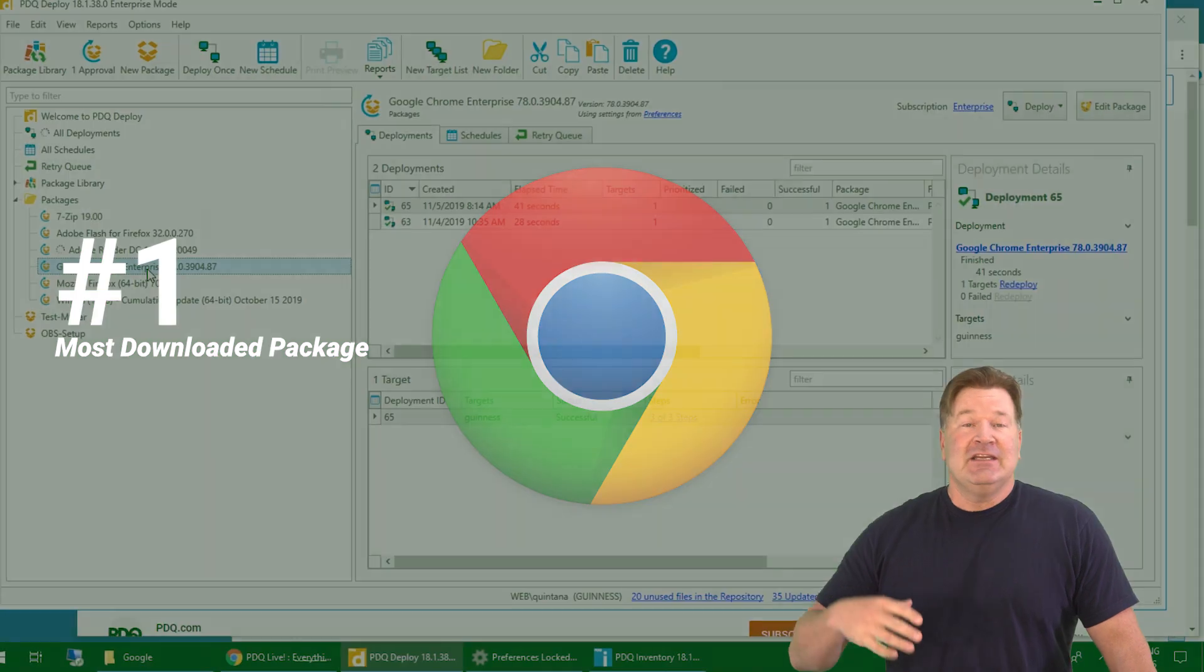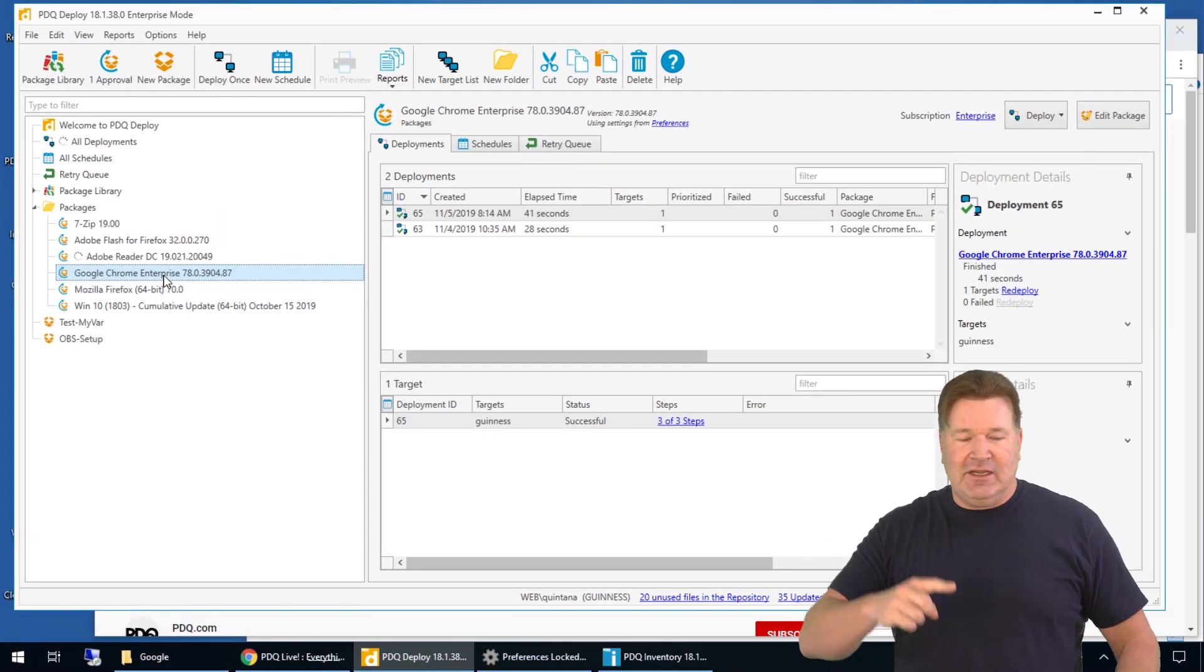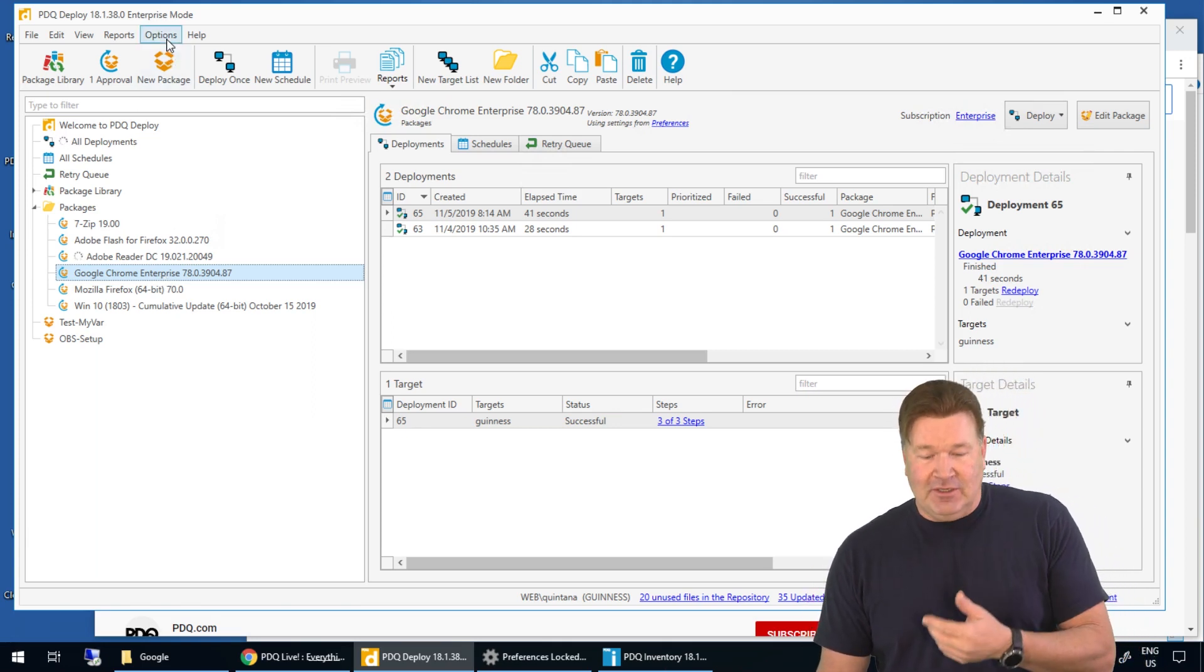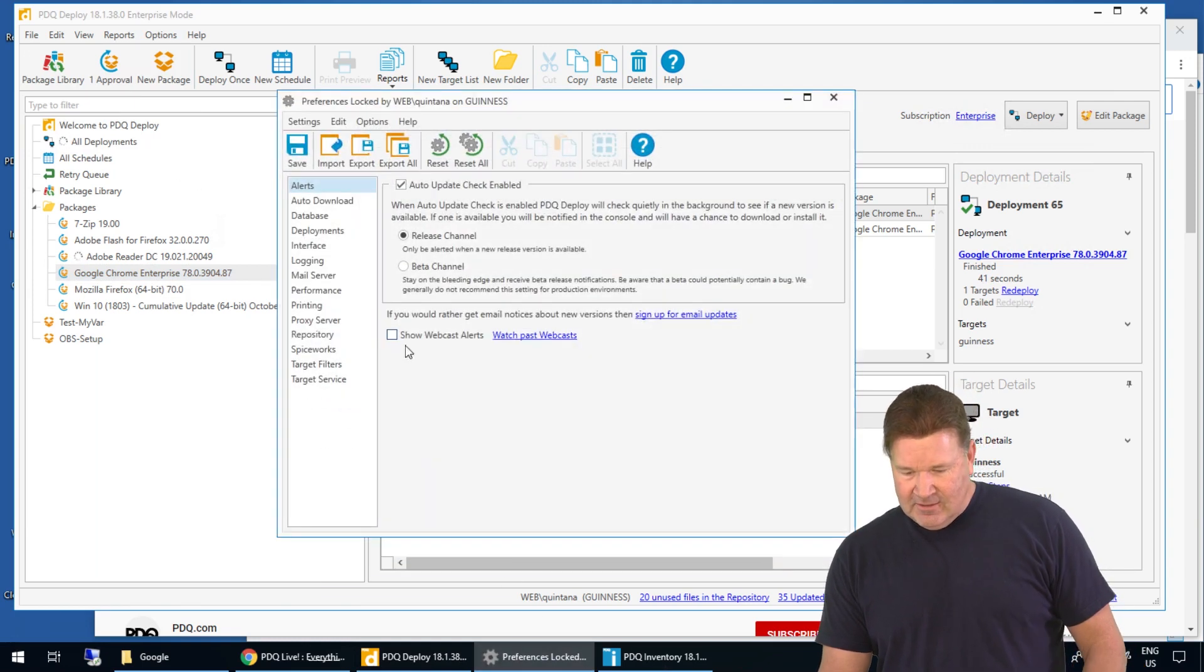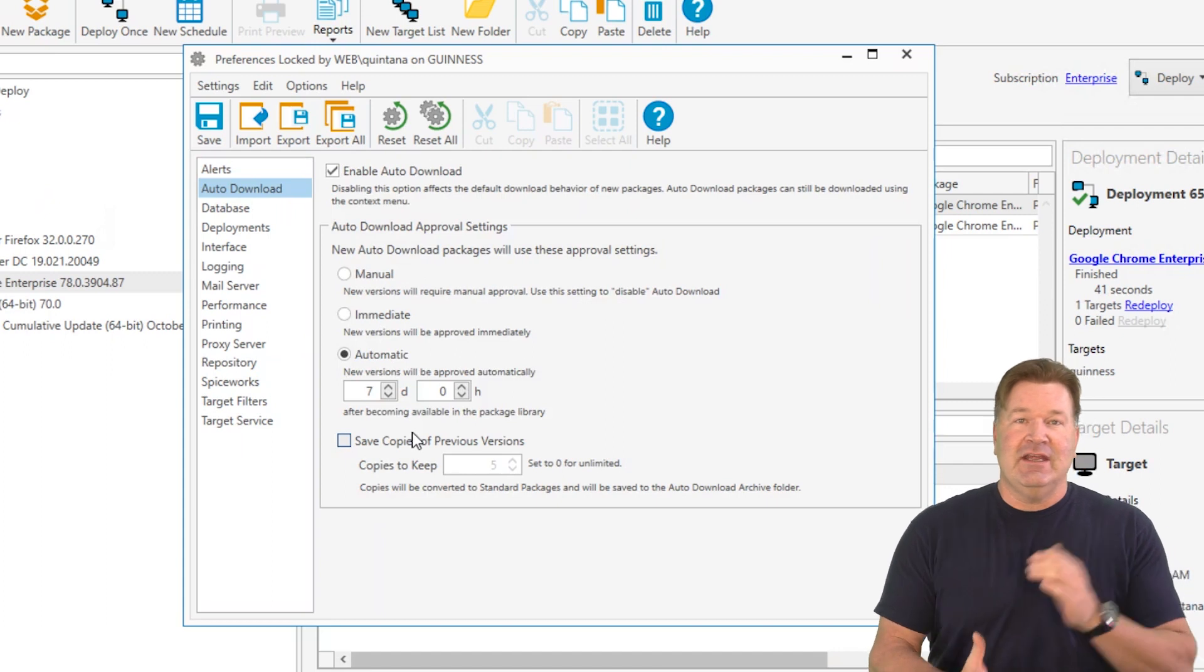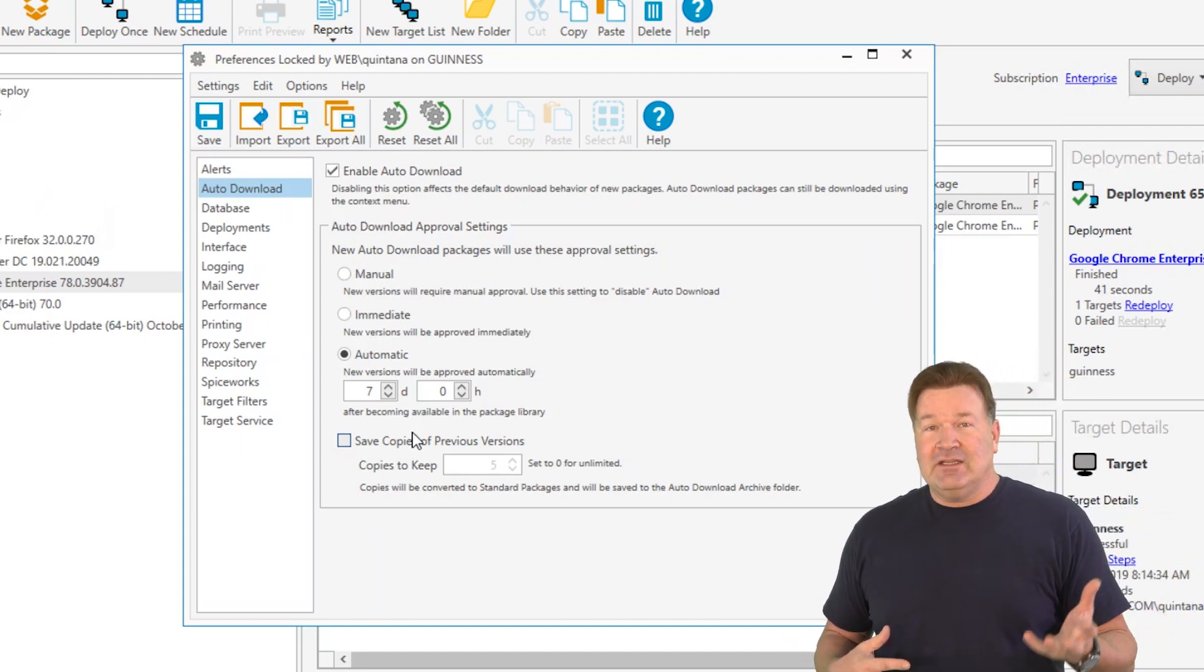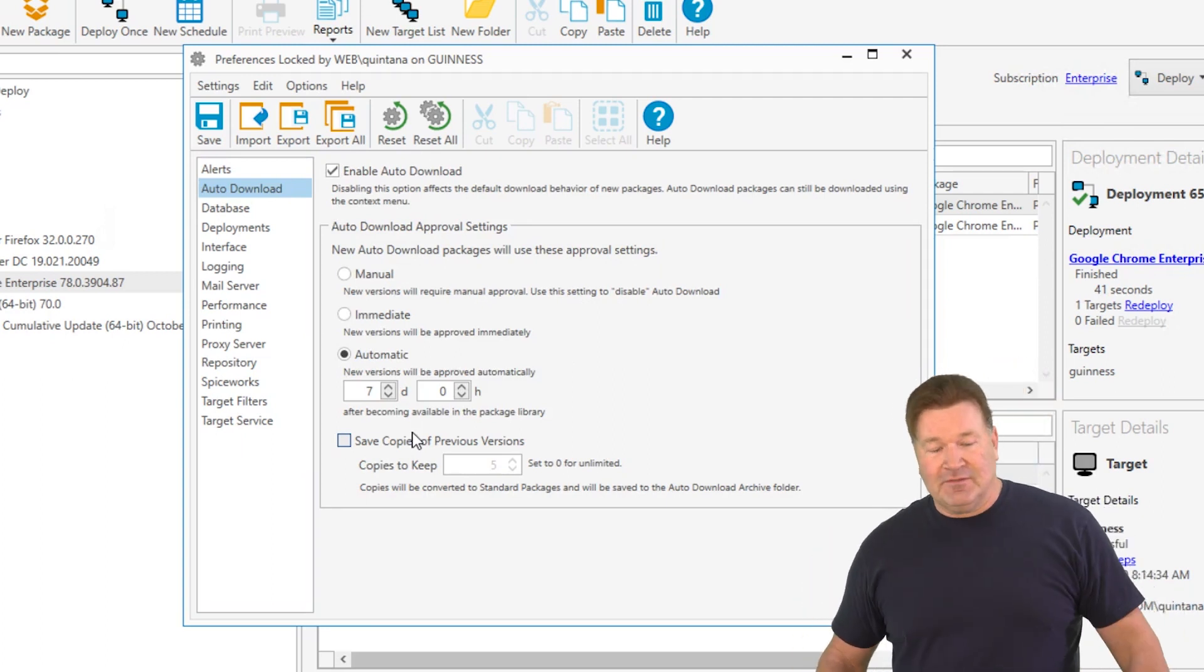And if you auto-download these from our package library, you download it once and we'll just make sure that we send them to you as per your settings and preferences under auto-downloads right here. Auto-downloads. The default is wait seven days and then go ahead and replace the old Chrome or whatever package you downloaded from our package library with the new one. And we've got you taken care of.